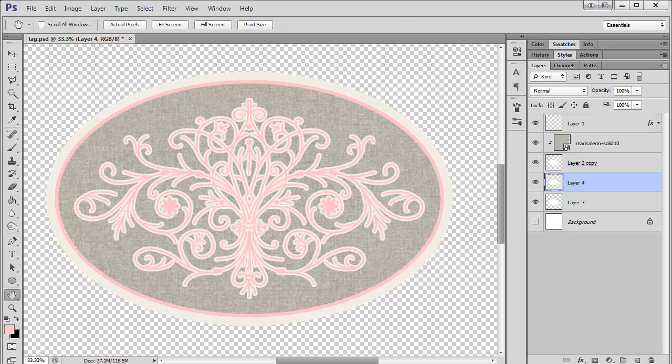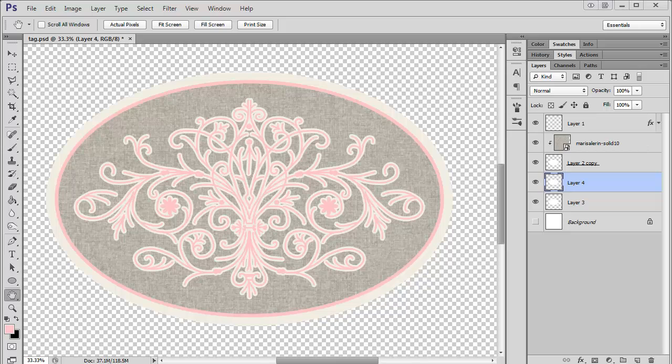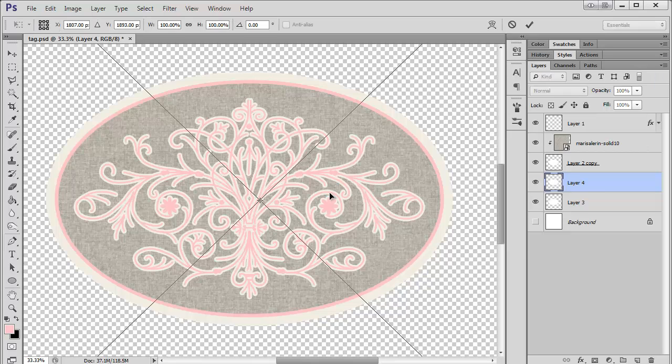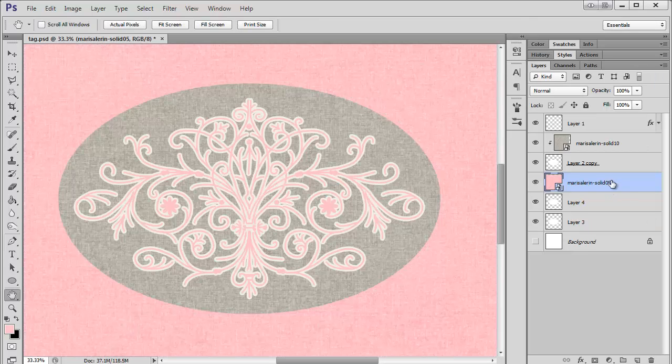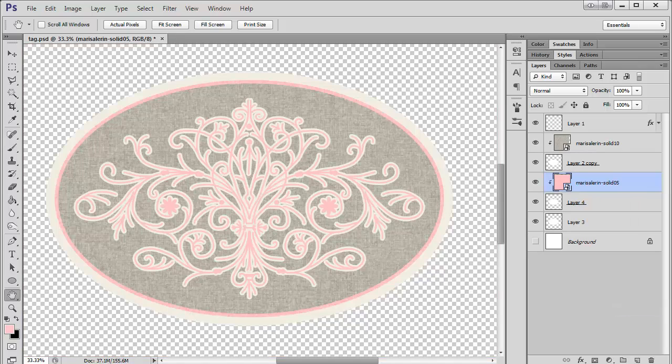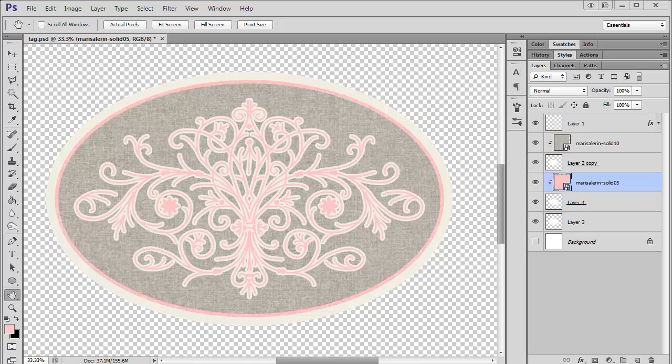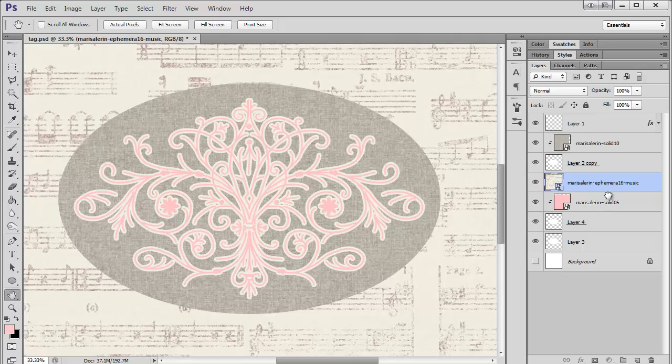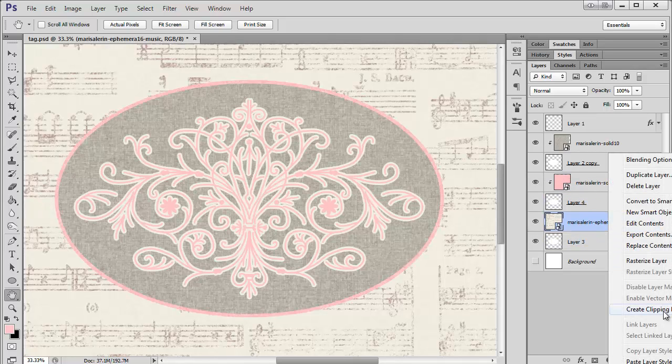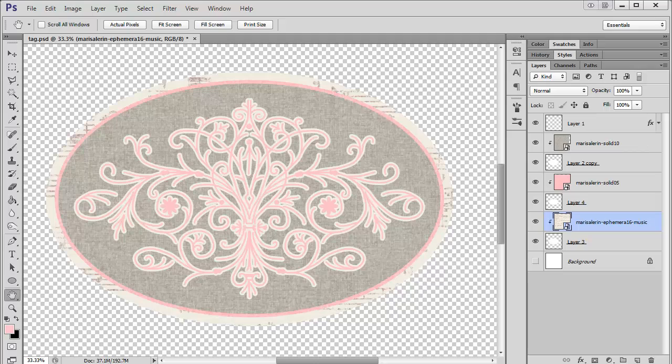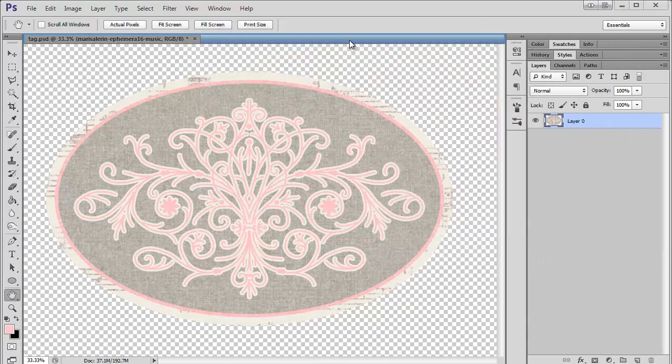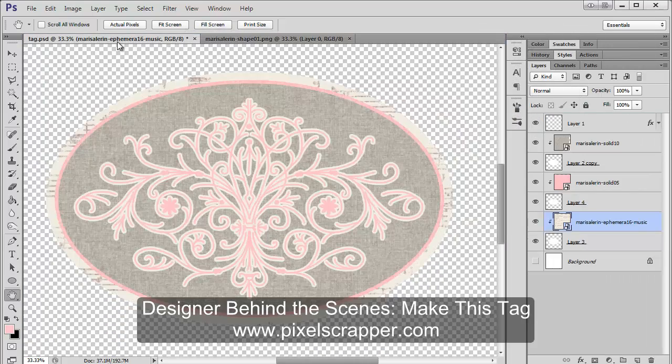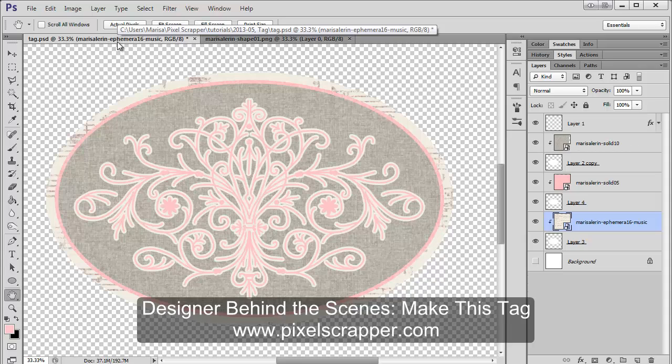Now, just to finish it up, I'm going to bring in some papers. So here's the pink one. I'm going to clip that there. And then one more paper. And I'm going to clip this one here. So now you can see, here's the original. And here's what we've just made.